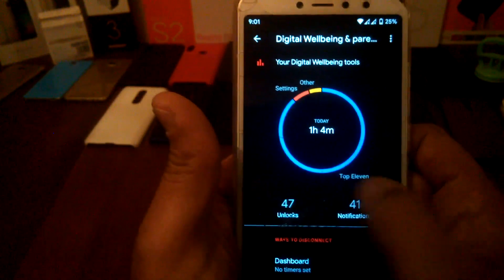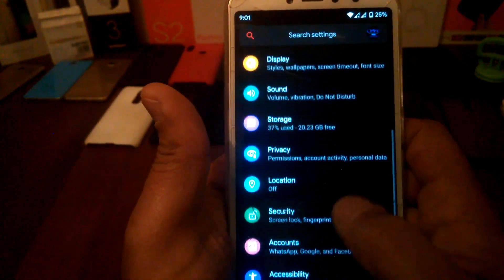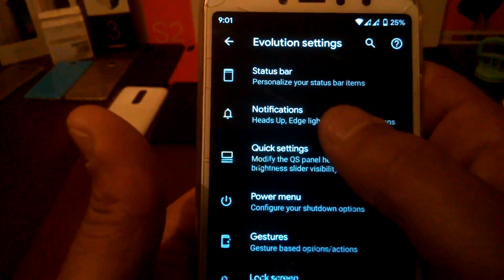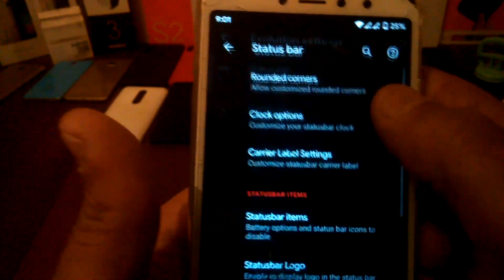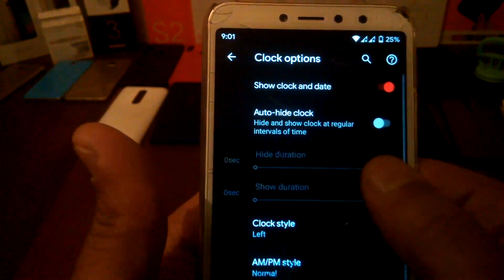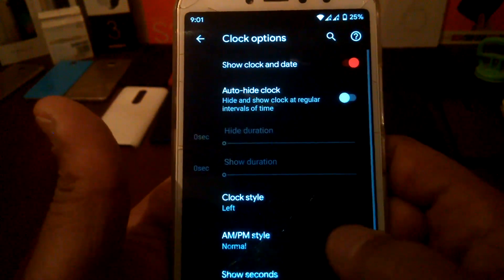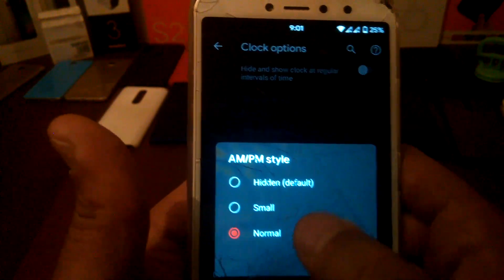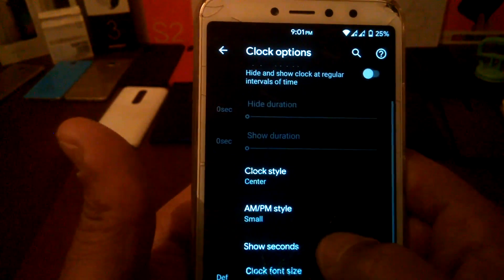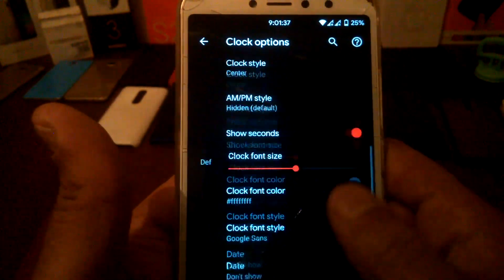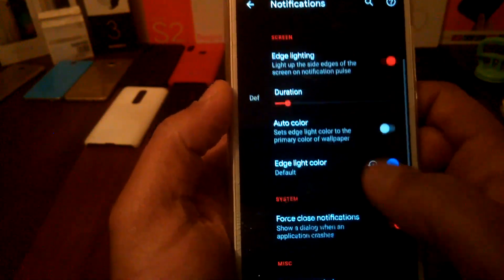You have a very good screen-on time, and I'm going to show the Evolution settings — there are many features that make the beauty of this ROM. You have rounded corners, options to change the clock position from left to center, and you can show the AM/PM indicator or hide it, and show seconds. Notifications are there too.